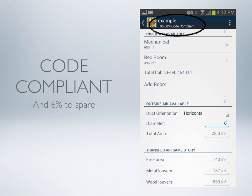Going back to the main page, we've done it — we're code compliant. This installation is actually 6% over the top.